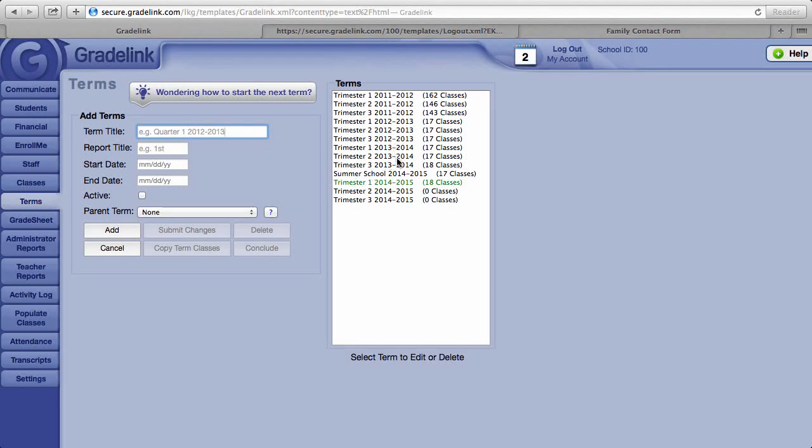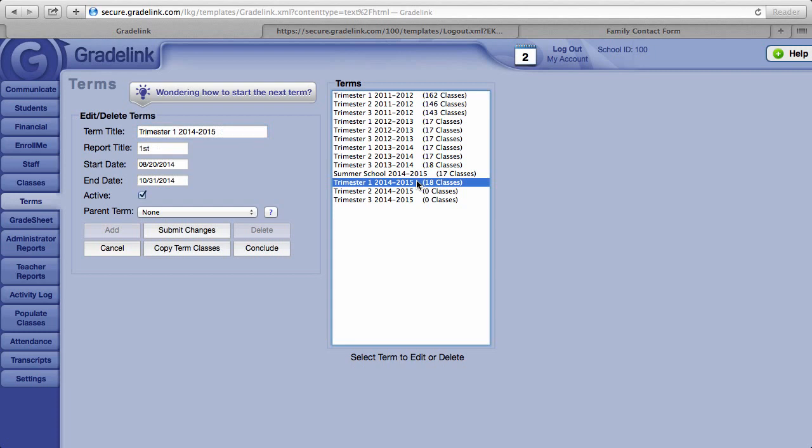To the writer, a list of terms past and present. The term that's in green is your active term, and you can make a term active by putting a check in the box next to active and then clicking on the submit changes button.